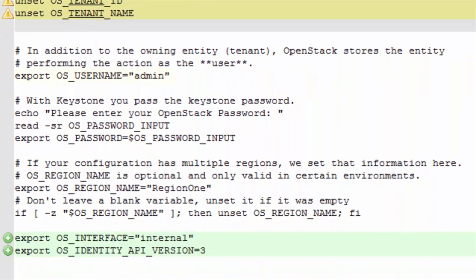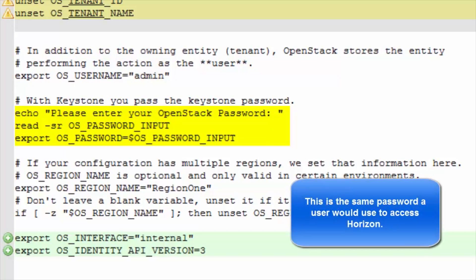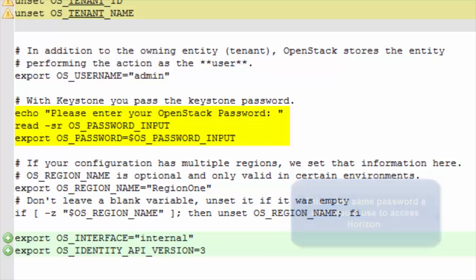Here we set the username. Rather than store a password within the text file, these lines ask the user to enter their password. Echo prints to the screen. Read waits for input, where the hyphen S is silent mode, do not echo input coming from a terminal. And hyphen R does not allow backslashes to work as escape characters.